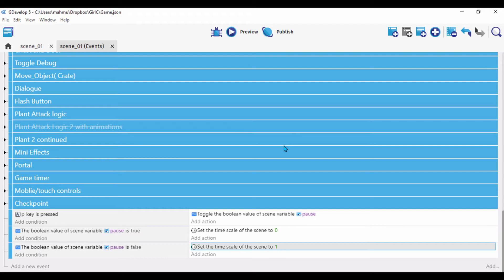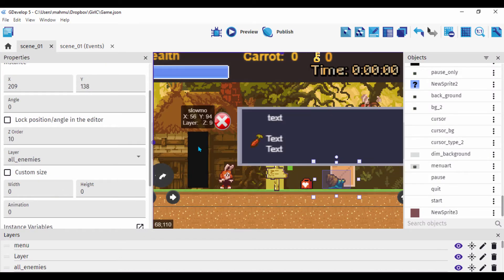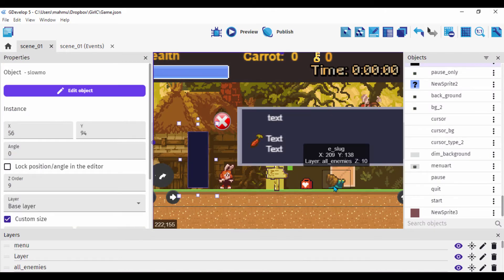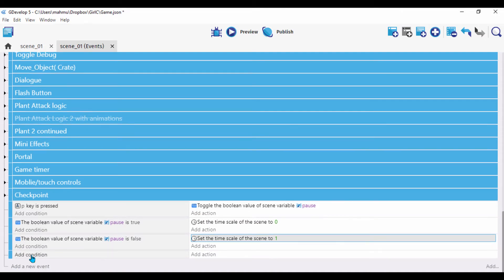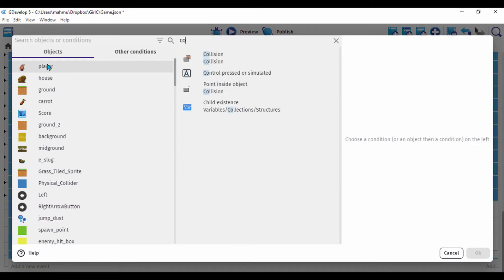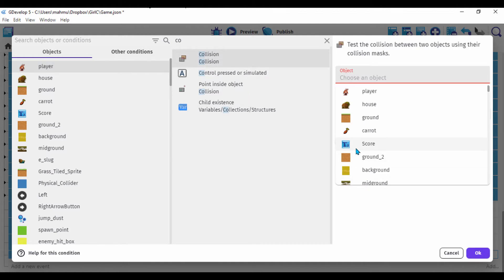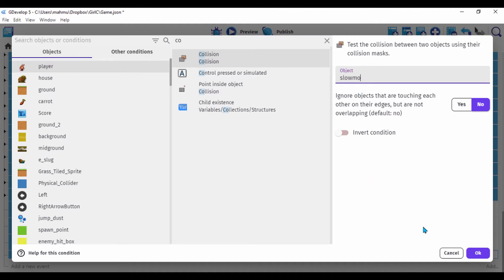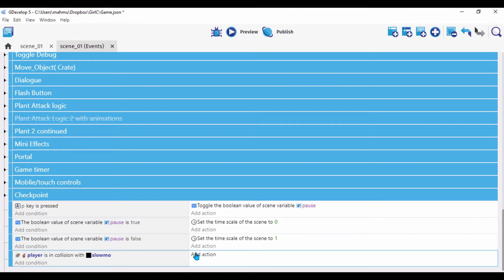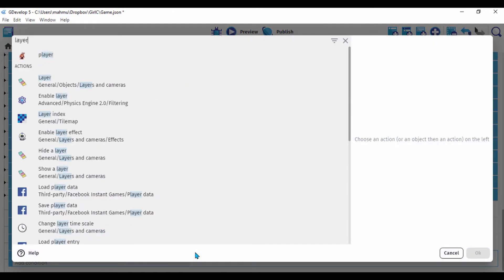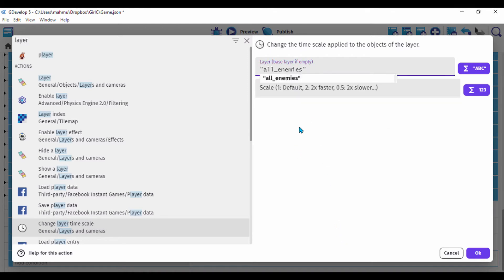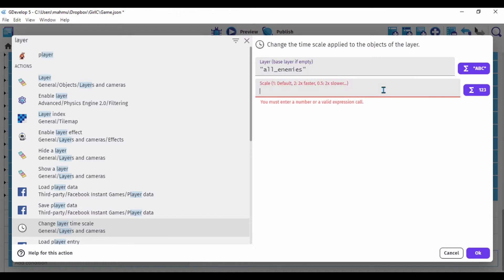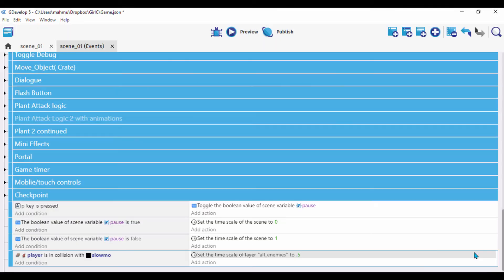Next, I'll slow down the enemy on a layer when colliding with the slow-mo object. Create a new condition: player is in collision with 'slow mo'. Then add an action to change the layer time scale — select the layer 'all enemies' and set the time scale to 0.5, which slows the enemy to half its speed.